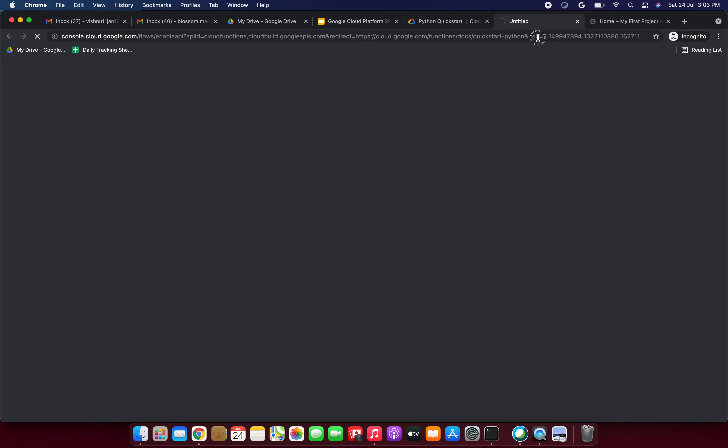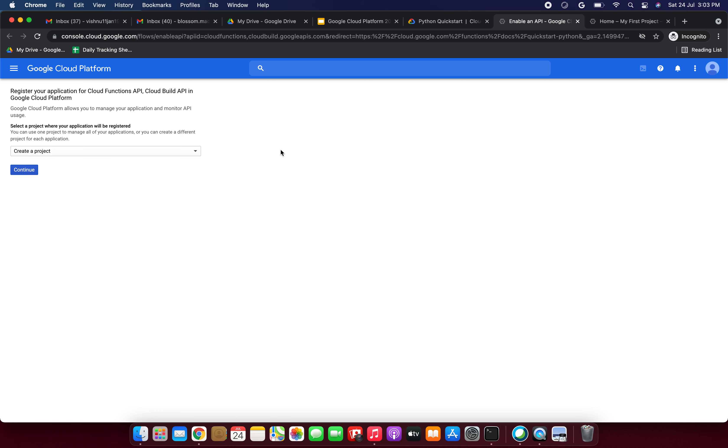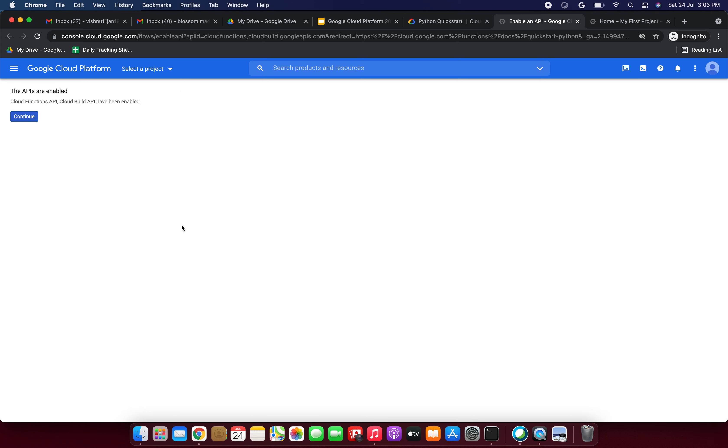It is taking some time — let's wait for it. Now we need to select our GCP account. I am selecting my Google Cloud account. Now we need to select the project. It is fetching the API details. So now we need to select our project and just click Continue. It is enabling the API right now. Yes, the APIs are enabled — Cloud Functions API and Cloud Build API have been enabled.